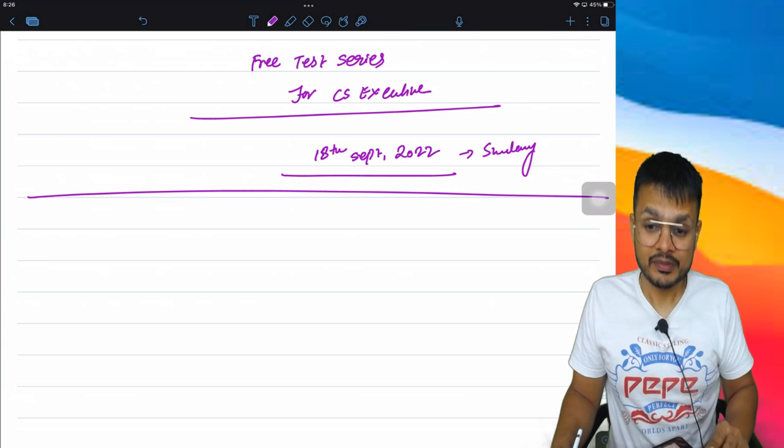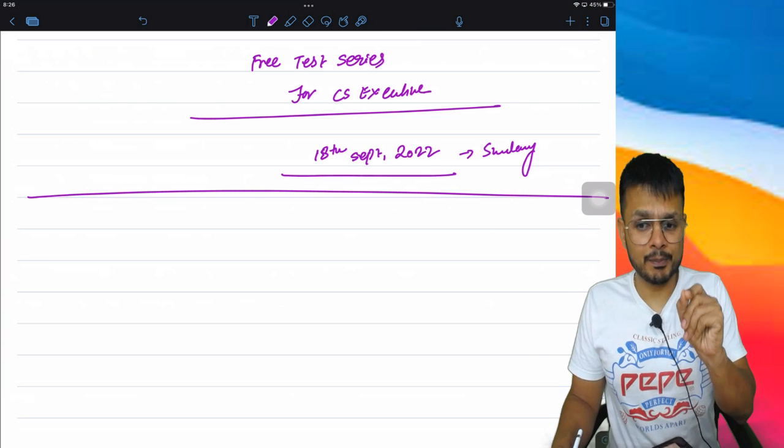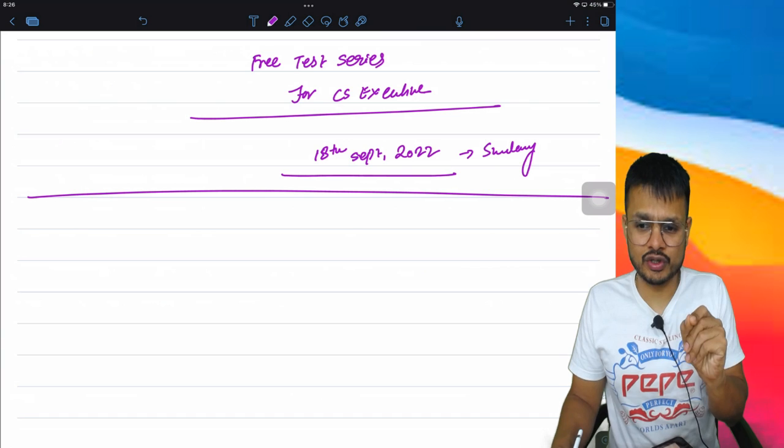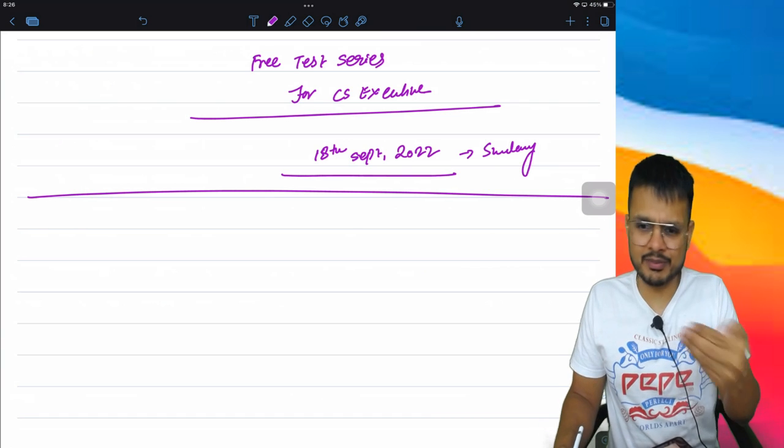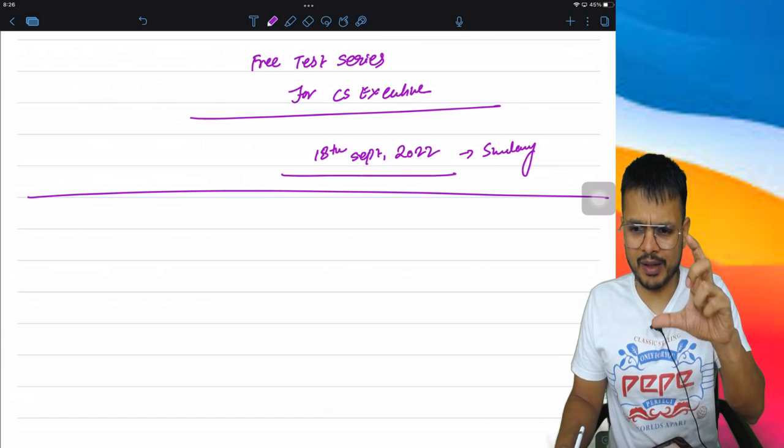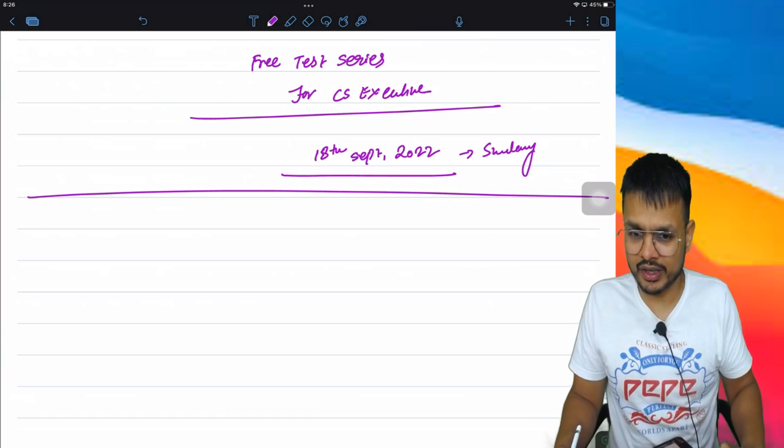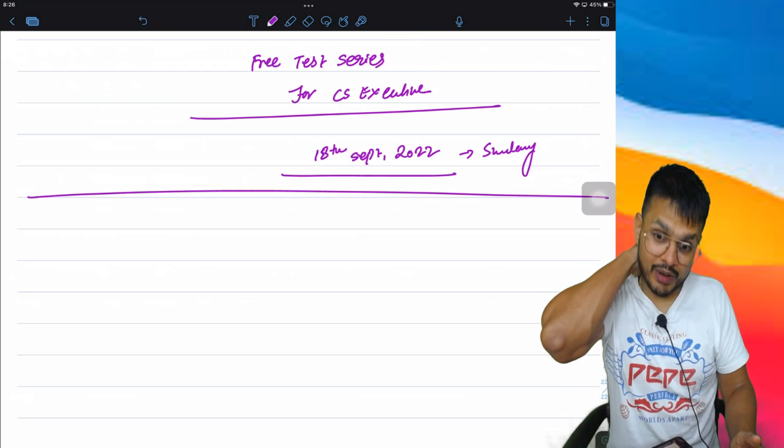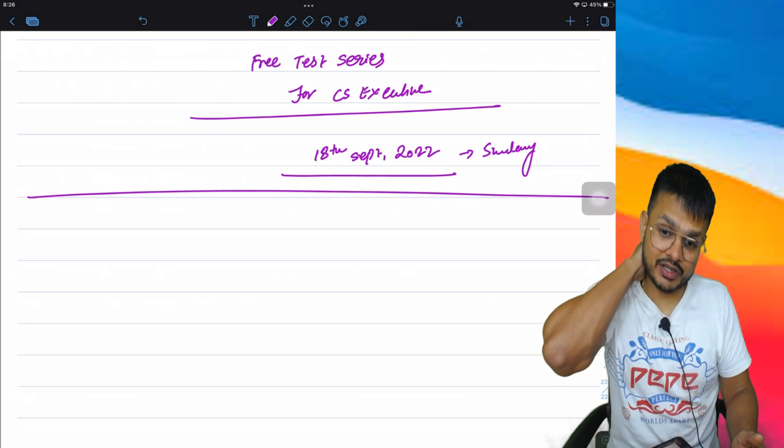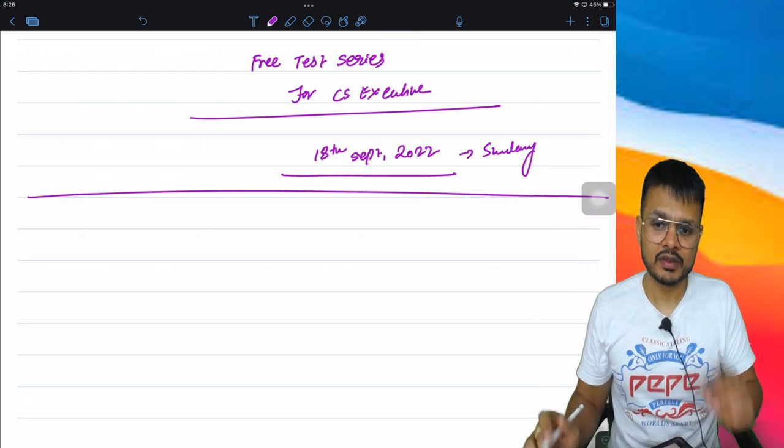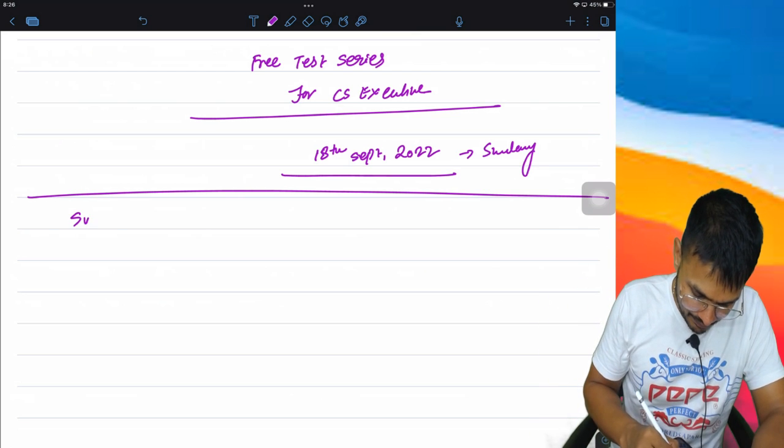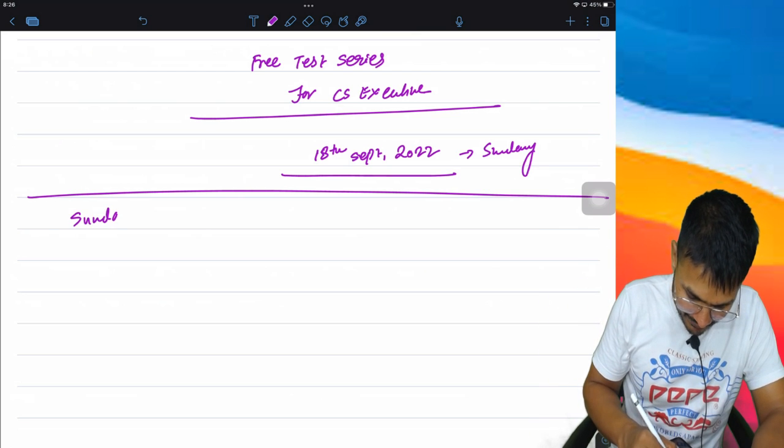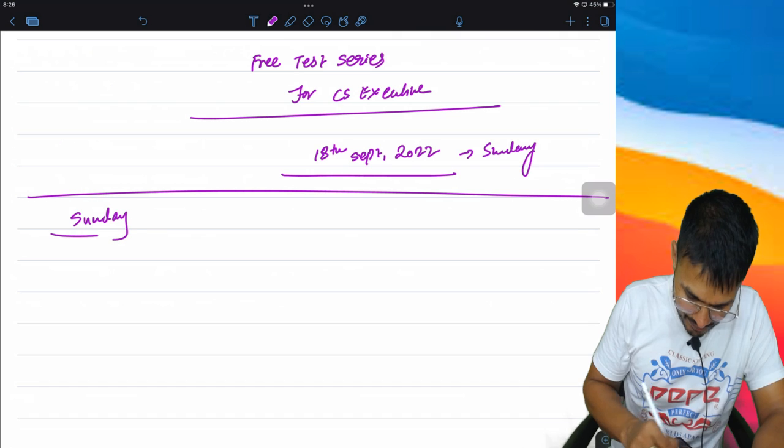Practical subject test papers will be in MCQ mode on your mobile app, and theory papers - the question paper will be shared with you. So coming Sunday, the first test will be EBCL test.